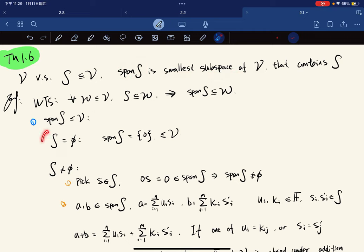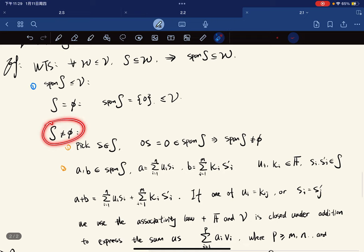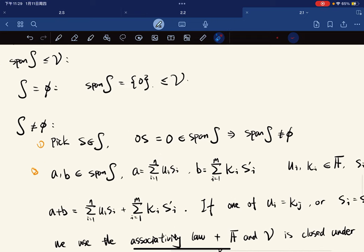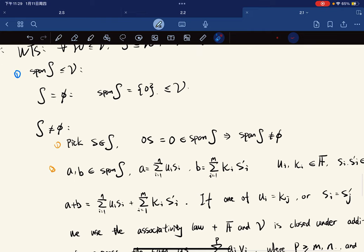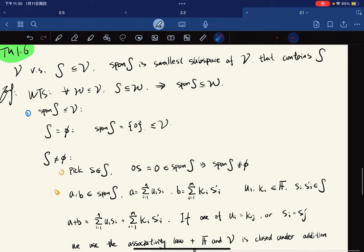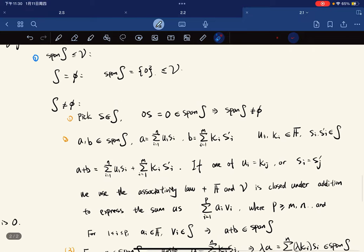If S is empty then span(S) is the trivial subspace and we're done. If S is non-empty, we pick an element s in S; then 0·s = 0, and zero is in span(S), which means span(S) is non-empty.